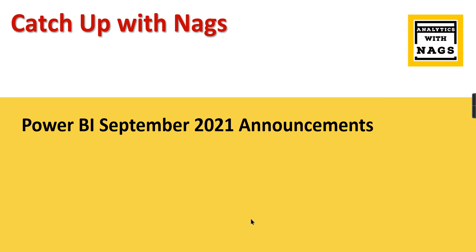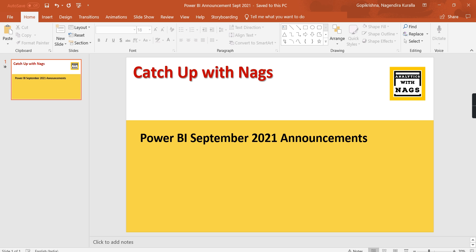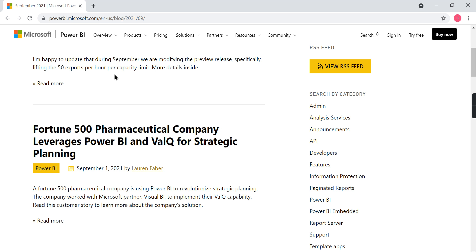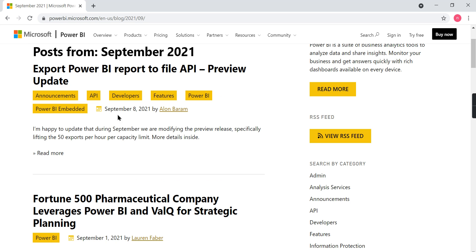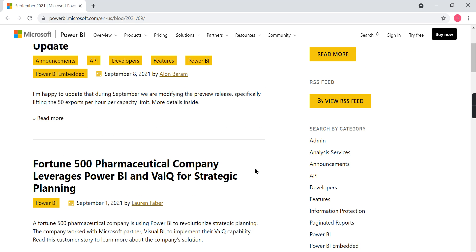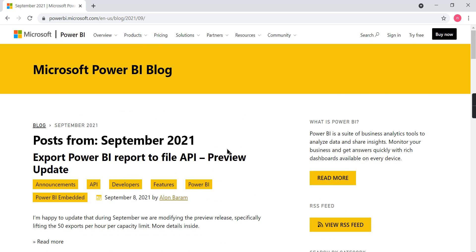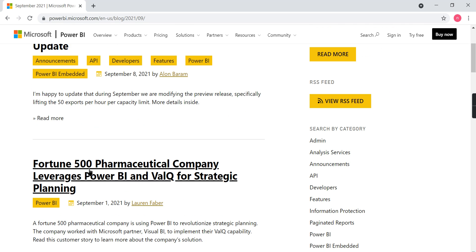Analytics with Nags. This is another video in the Catch Up with Nags series where I'm going to discuss Power BI September 2021 updates. If you're new to this channel, hit the subscribe button and press the bell icon for notifications. Let's begin today's topic. In September 2021, there are two updates as of now, and first...